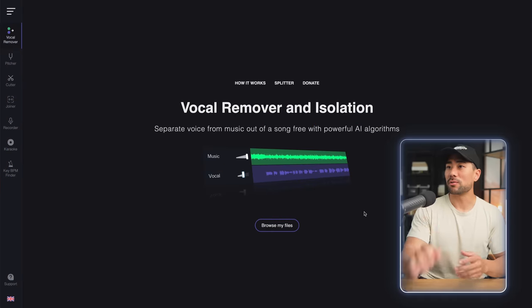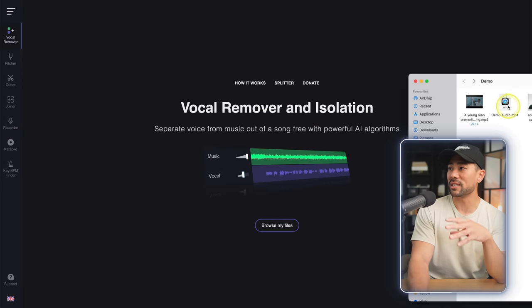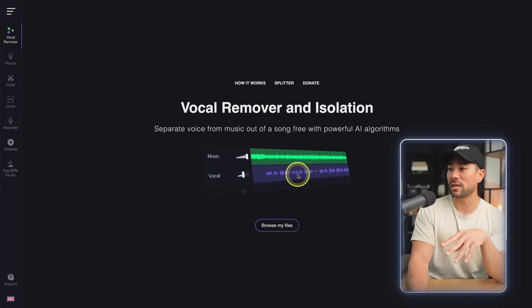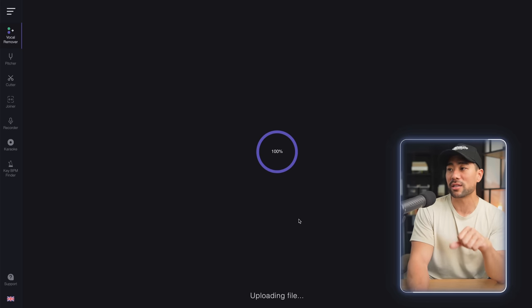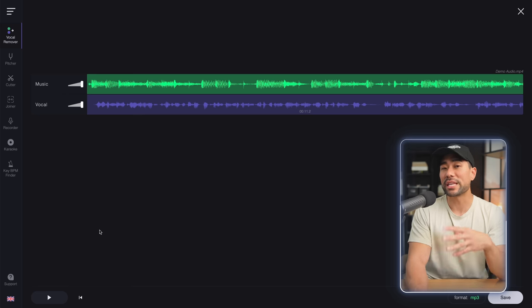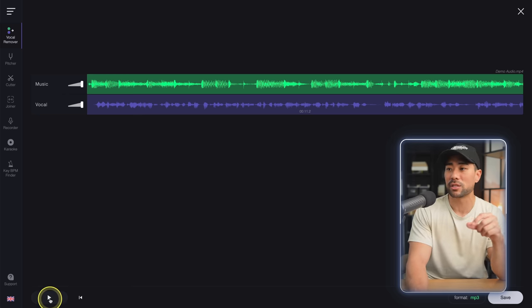Moving on, we've got a tool that allows you to isolate the voice from any music track. It's called Vocal Remover. All you need to do is grab your audio file — I've got my demo audio right here — and simply drag it to the interface. The audio is uploaded. I'm going to play it so you can hear what it sounds like in its current state.